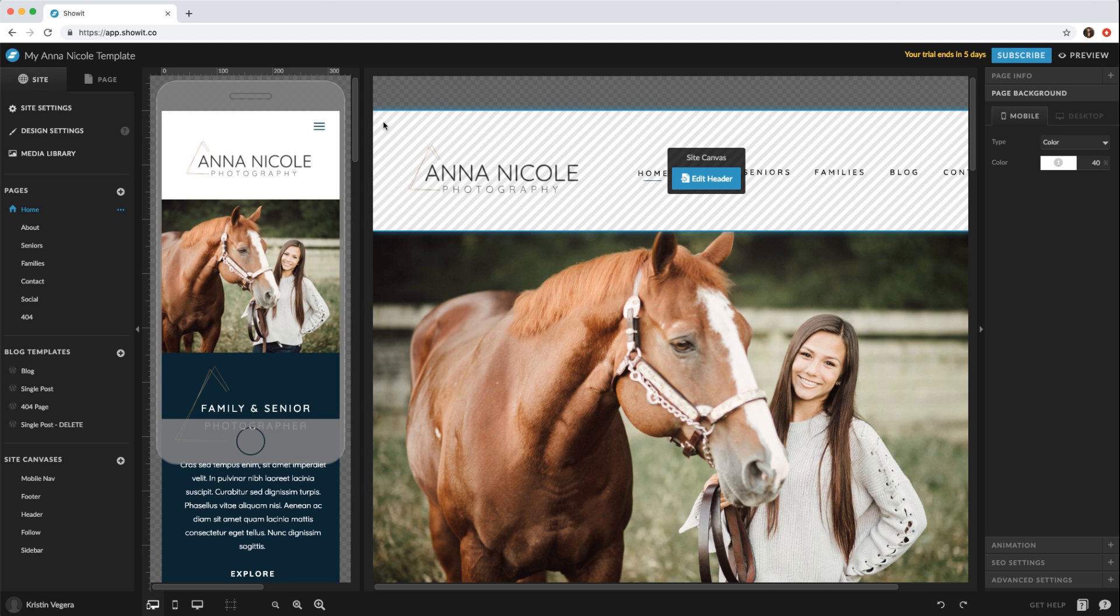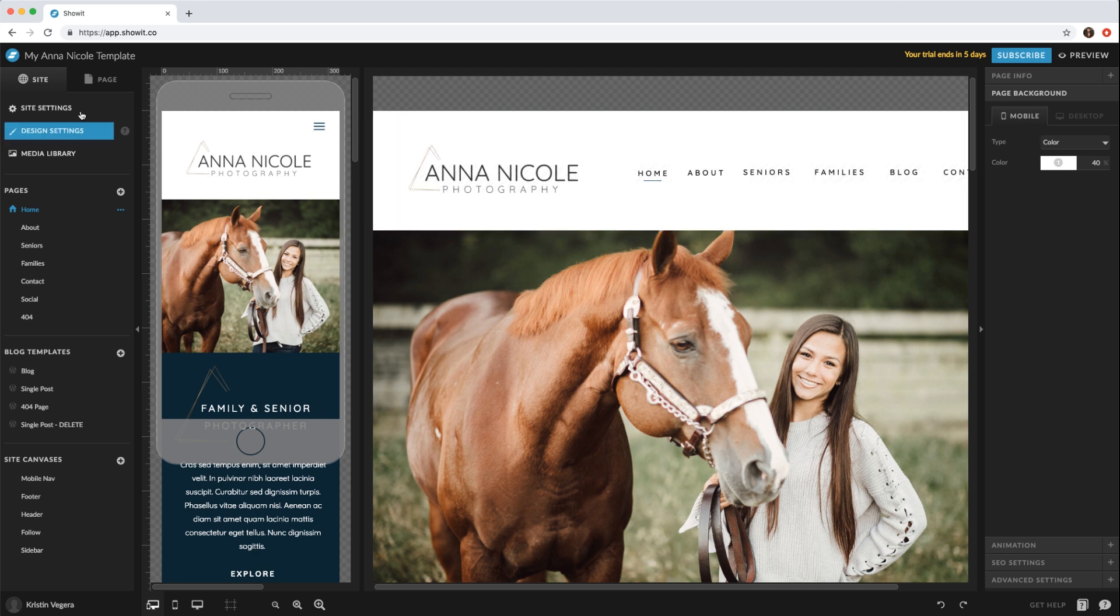Hi everyone, in this video I'm going to show you how to add an additional page as well as add it to the navigation. So right now if we go to the site tab you'll see all your pages. There's a couple ways you can add a new page.